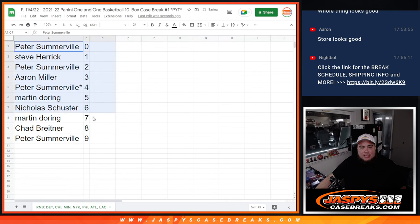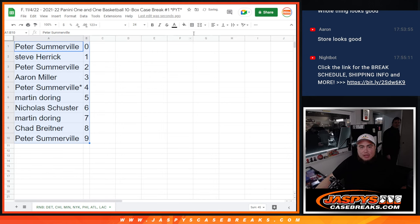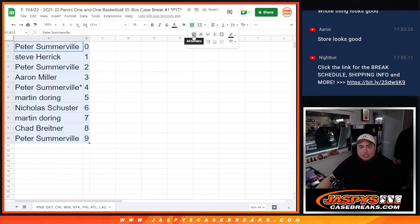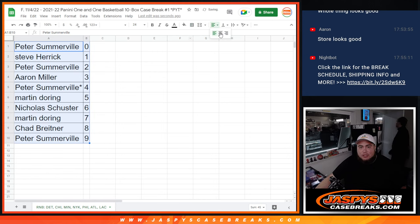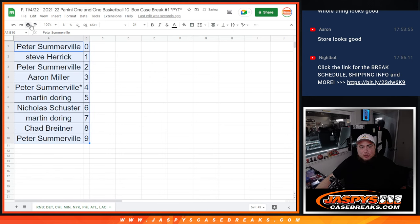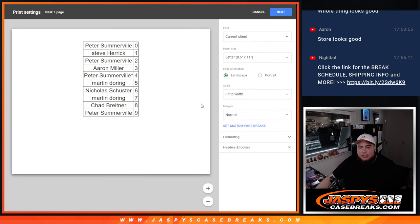So again, coming up next guys, is the case break itself. I'm just going to create the sheet right now, and then we'll get that rolling. Appreciate it.